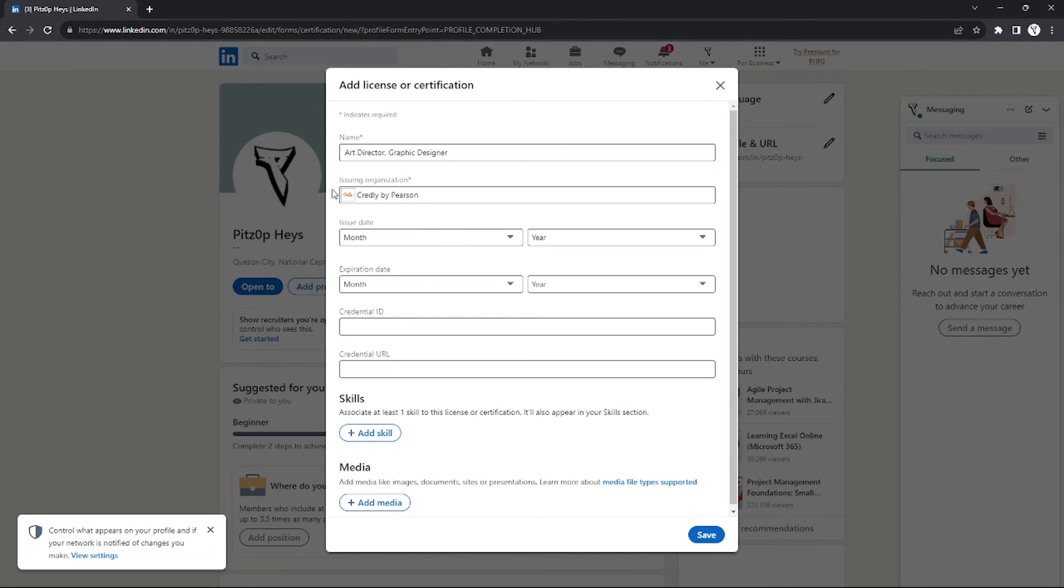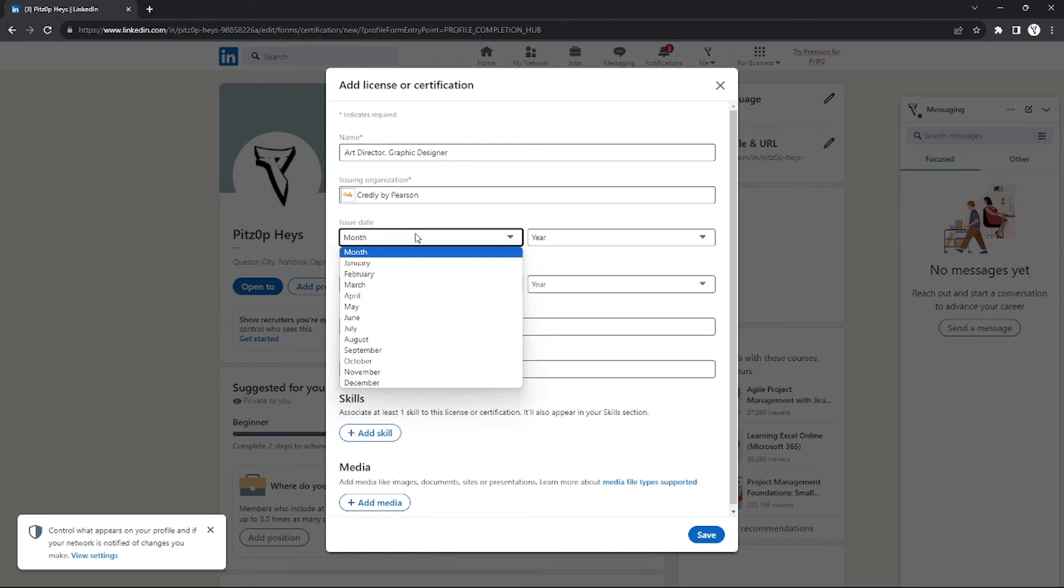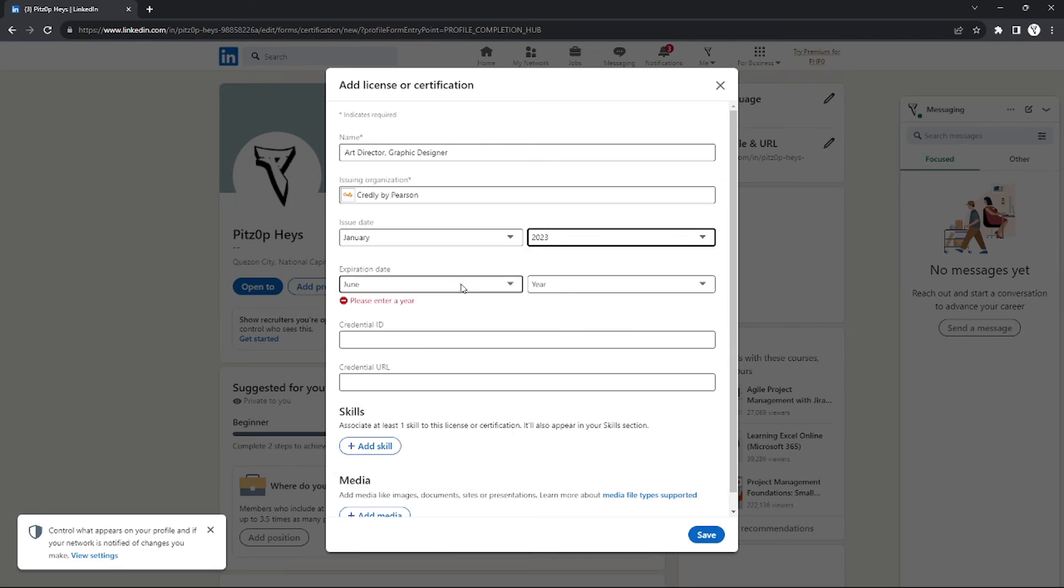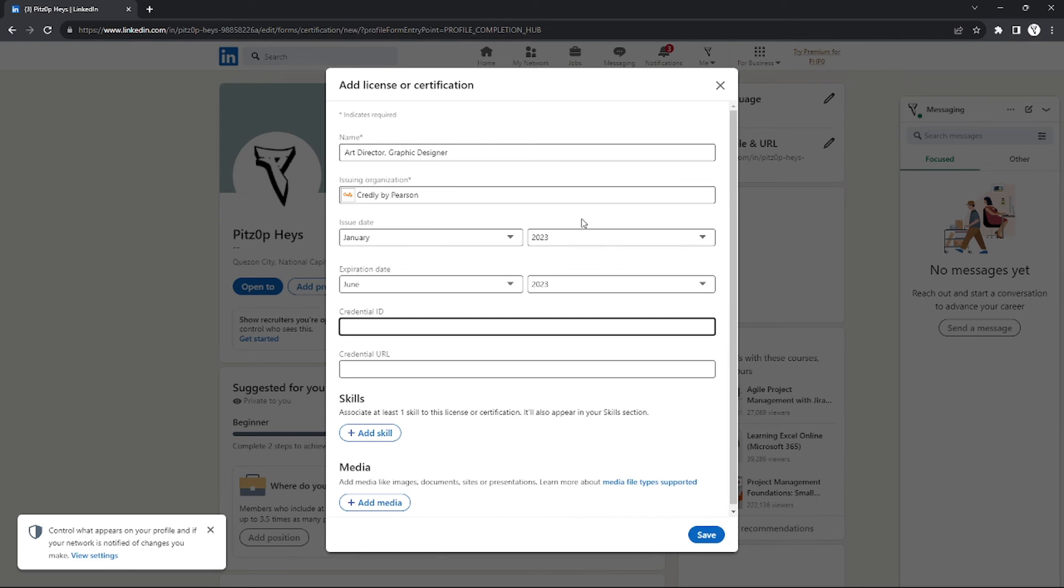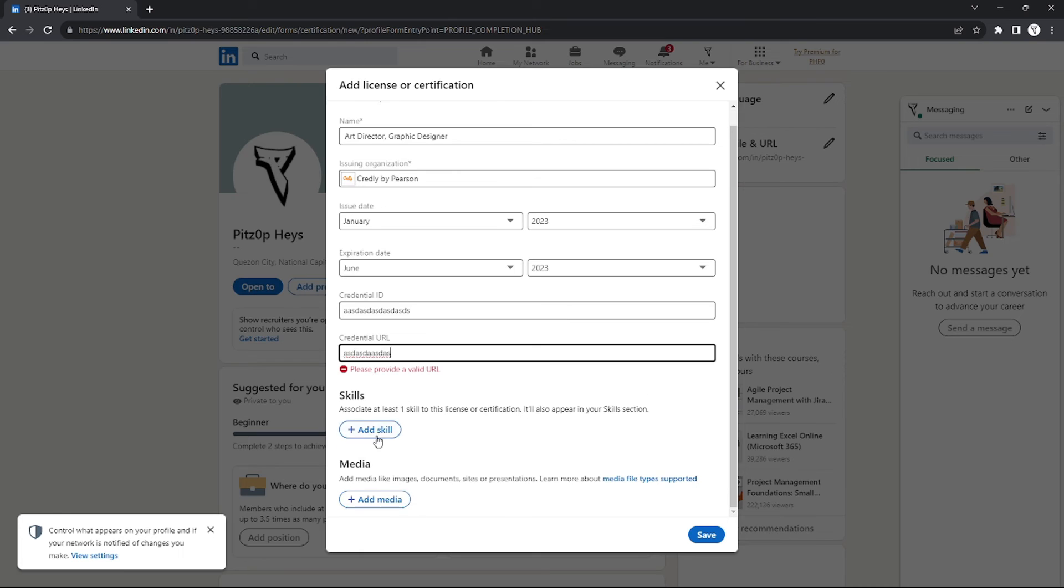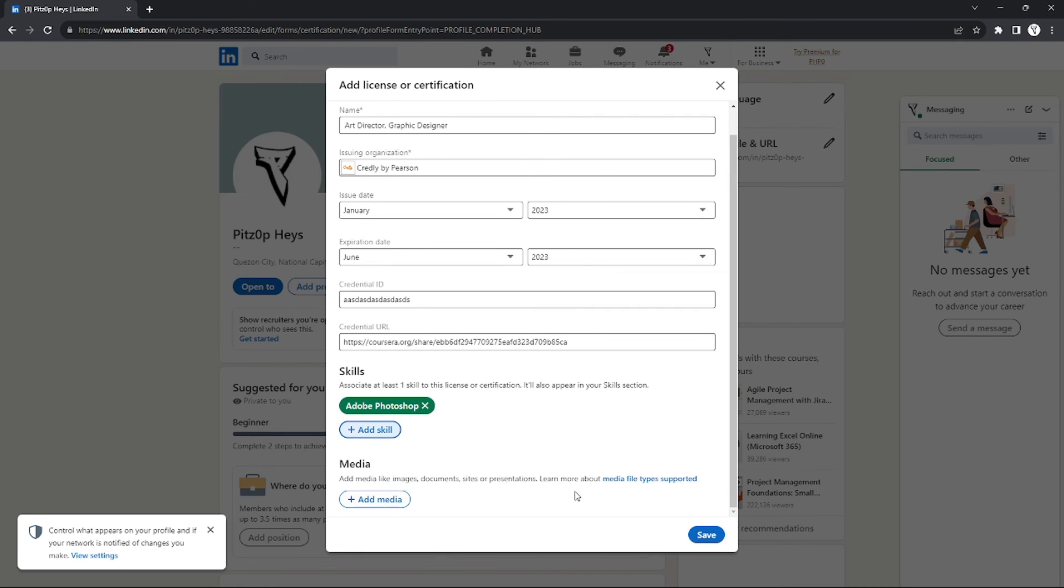After that, you just need to input the issue date of your badge and also expiration date, your credential ID, and also your credential URL. Make sure that you input all of these things. This is the required and the rest is not.